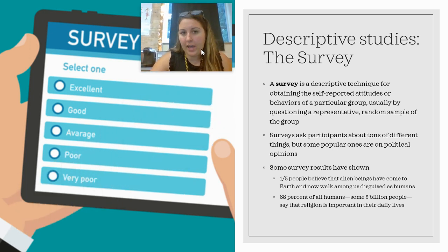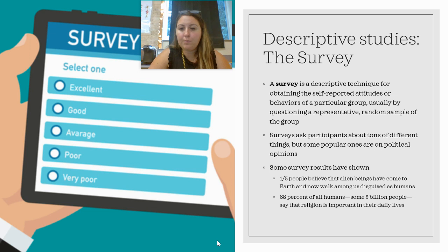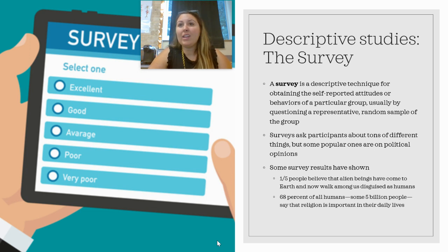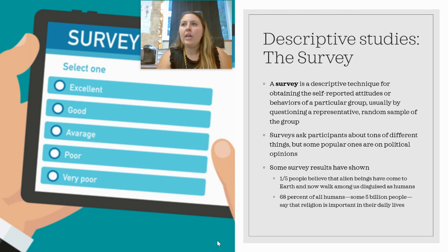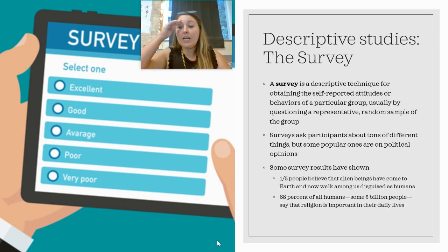And then we have the survey — every single one of you has taken one. A survey is a descriptive technique that obtains self-reported attitudes or behaviors of a particular group, usually by questioning a representative random sample. For example, if I want to study students at our school, it would be wise to use a random number generator to randomly pick around 200 students to get a good idea of what the student body feels. Only asking kids in leadership class would be a biased sample.